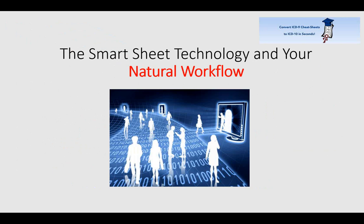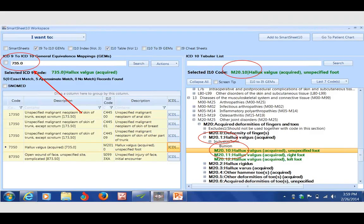What you're looking at now is the SmartSheet 10 database. On the left side are codes you can type in, and on the right side is the actual database linked to CMS, automatically updated every 30 days. It's linked to the actual chapters of CMS's ICD-10 database.